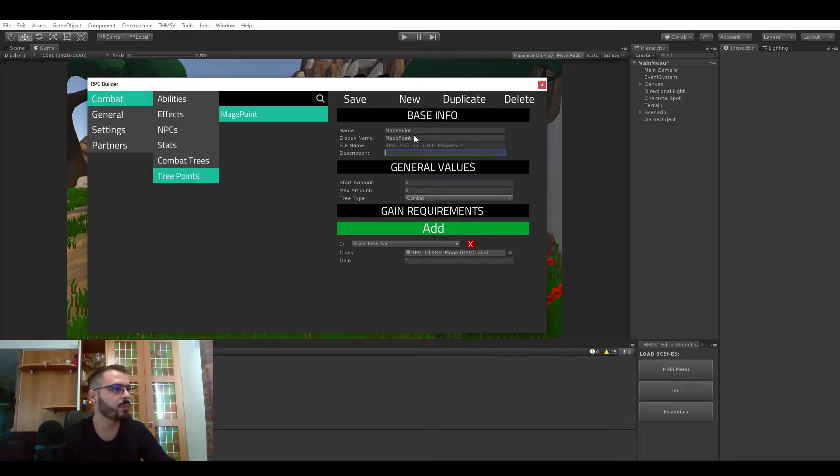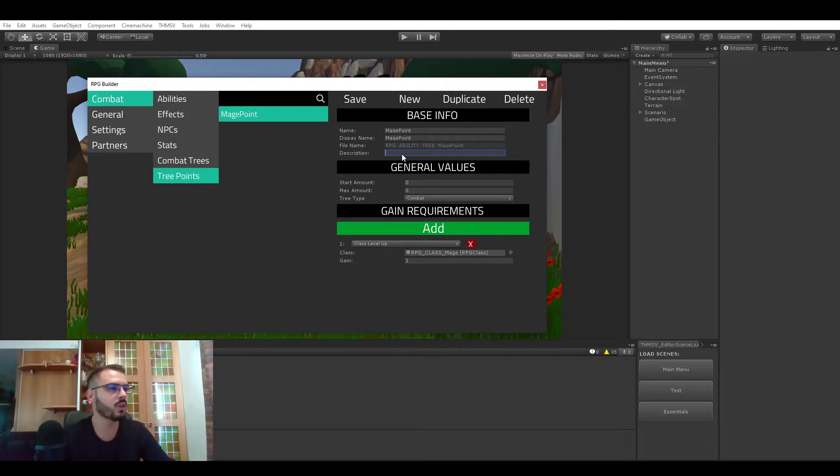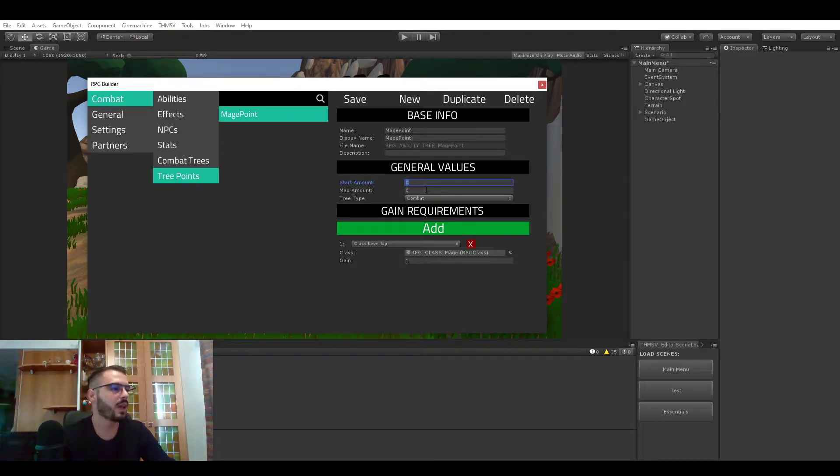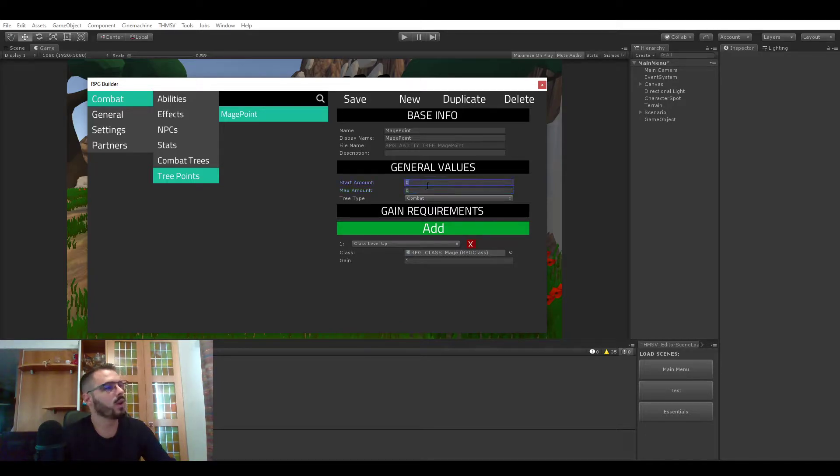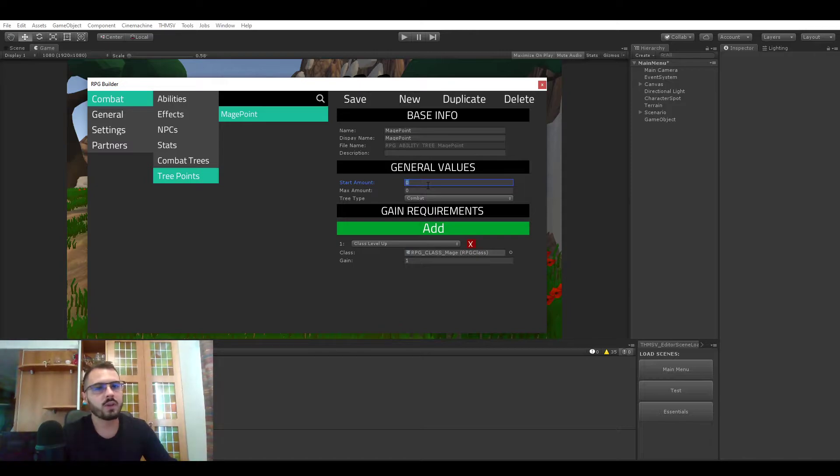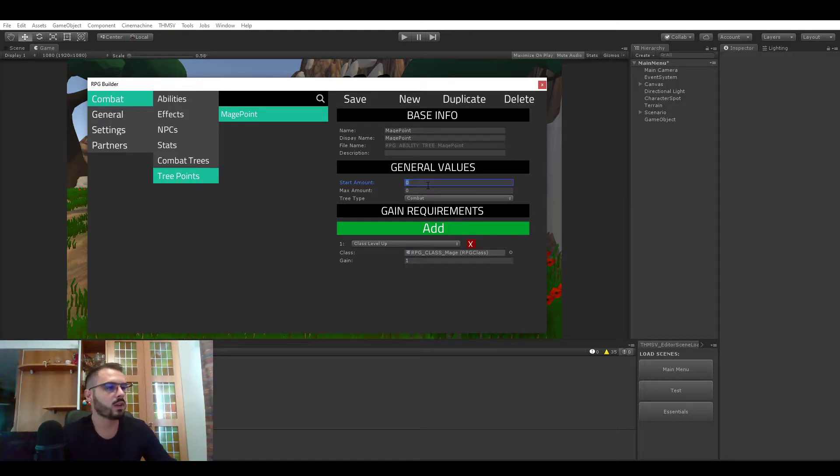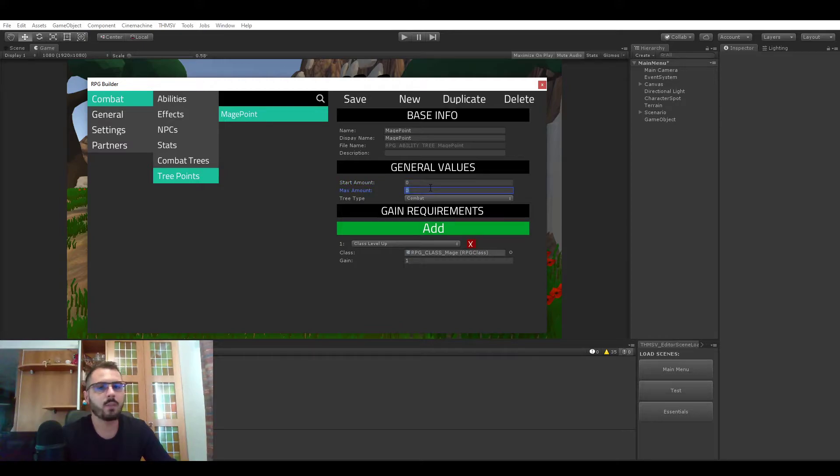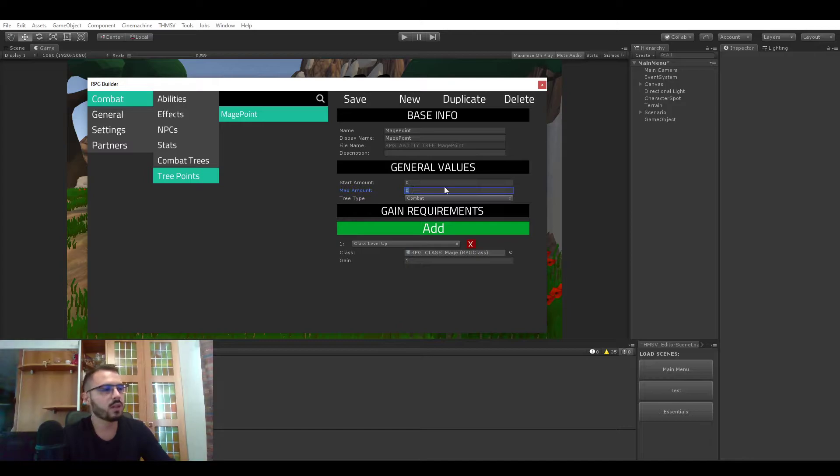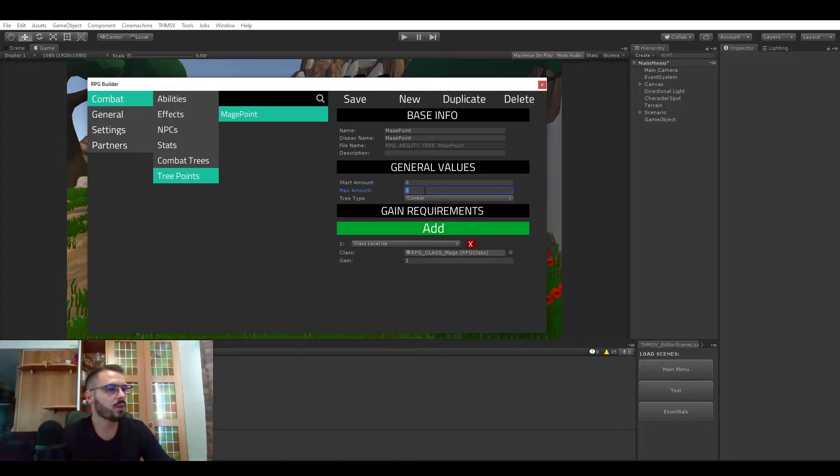You can define a name, a description that could be displayed in the UI, but what really matters here is the start amount and the maximum amount. Start amount is pretty straightforward. If this is zero your character will start with zero points, if it's above it's going to start with the specific value. Max amount is not required. If you don't want any max amount you can leave this field as zero and it will not be capped out.